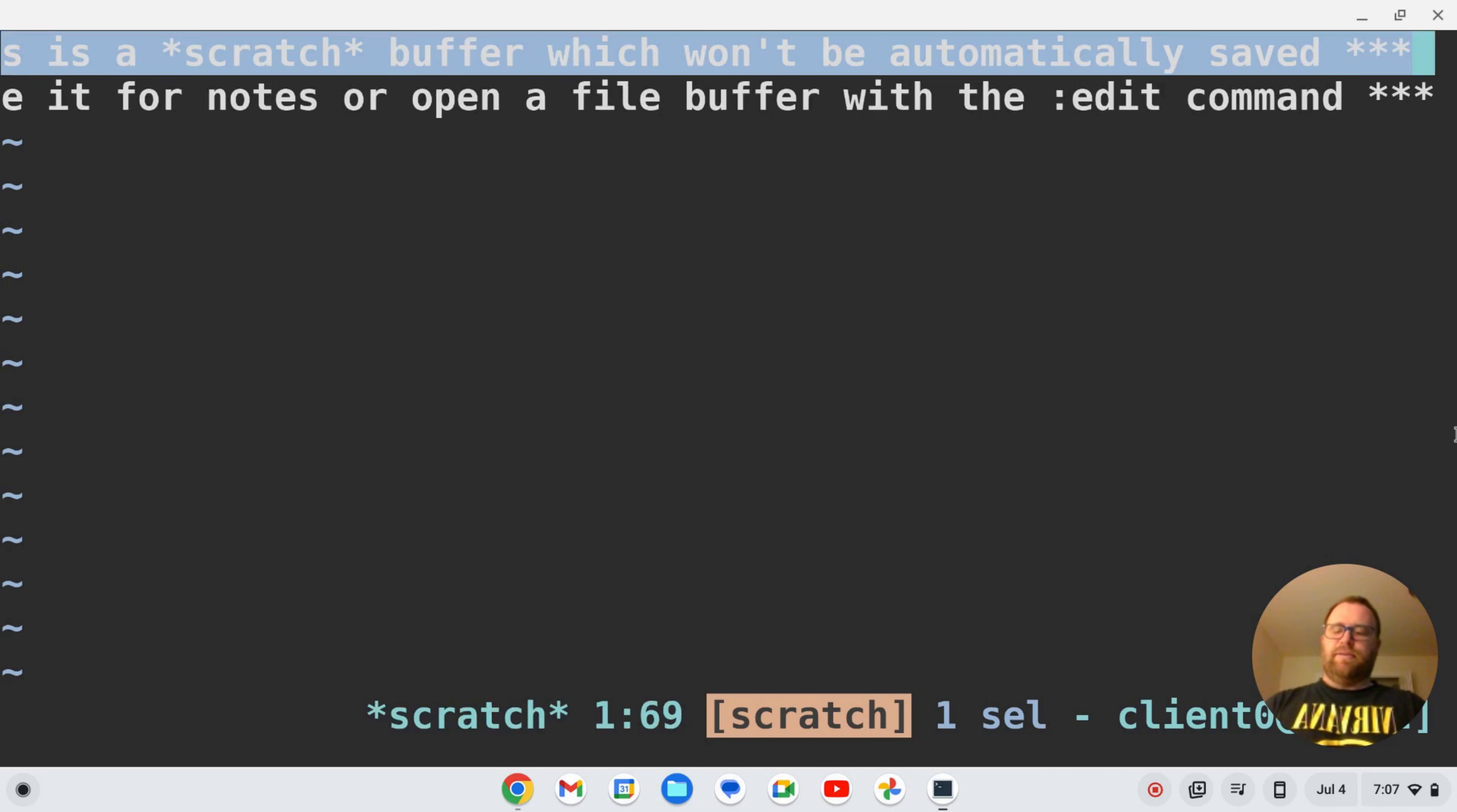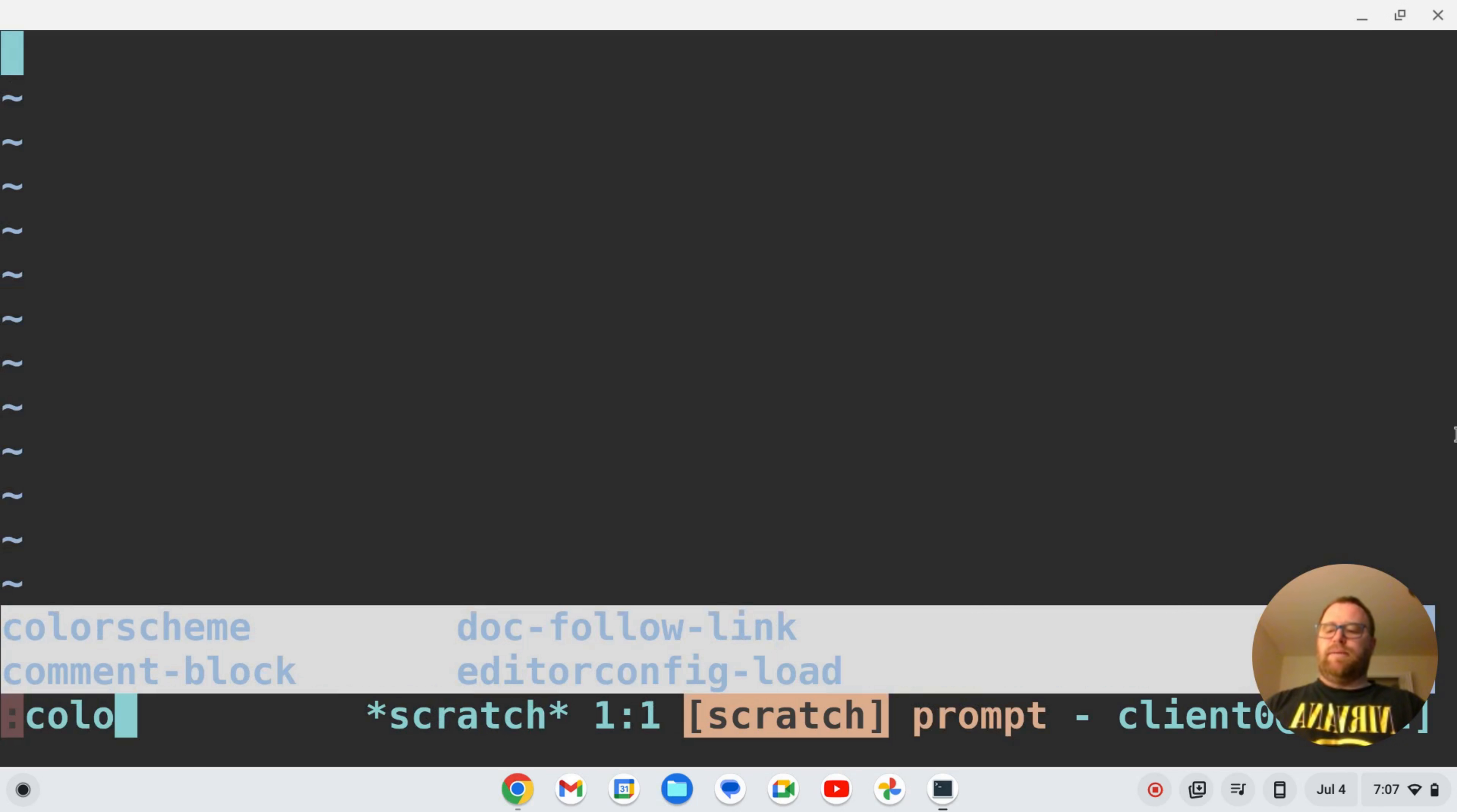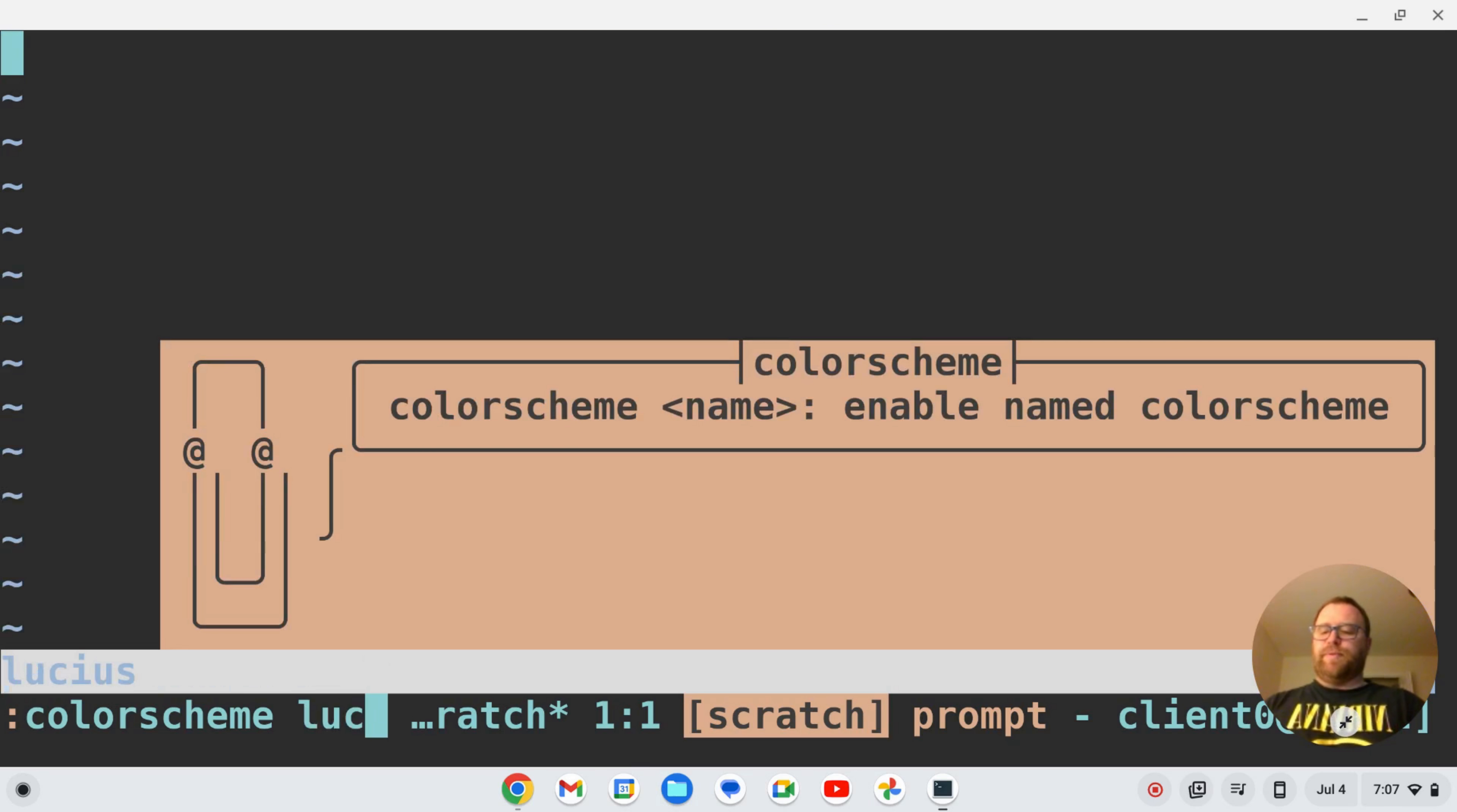If I want to change color schemes, I can start to type 'color scheme', hit tab to autocomplete, and I see all of these that I can pick from. I could do Lucius, let's try that. Okay, that's the Lucius color scheme. I could do a different color scheme, maybe GitHub, that's a lighter color scheme.